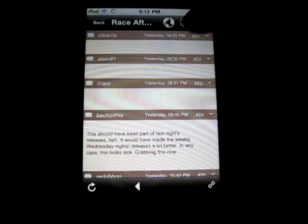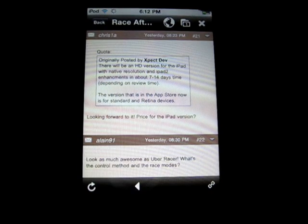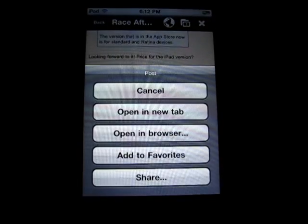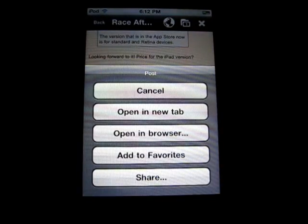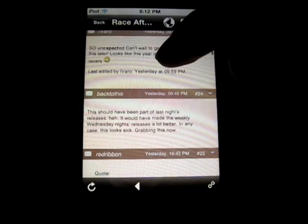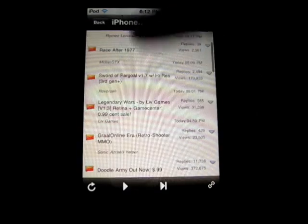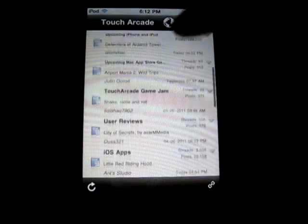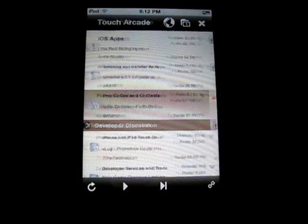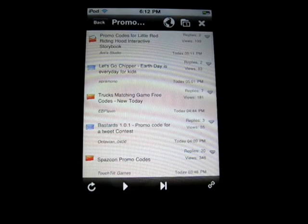It loads up here fairly quickly — I have pretty slow internet. And as you can see, it's got nice effects and things. Click this little button and you can open a new tab, open a browser, share, or cancel. You can see all the different users, the names, what time it was posted — very nice looking. I'm going to go back and go to promo codes. So this is all up to date, updated right now. It's just basically very nicely formatted forums.